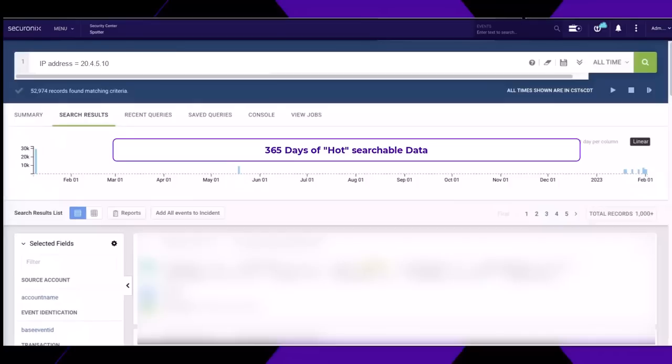From here, I can view details around those times to understand connections to the server and other key details to move my investigation along.